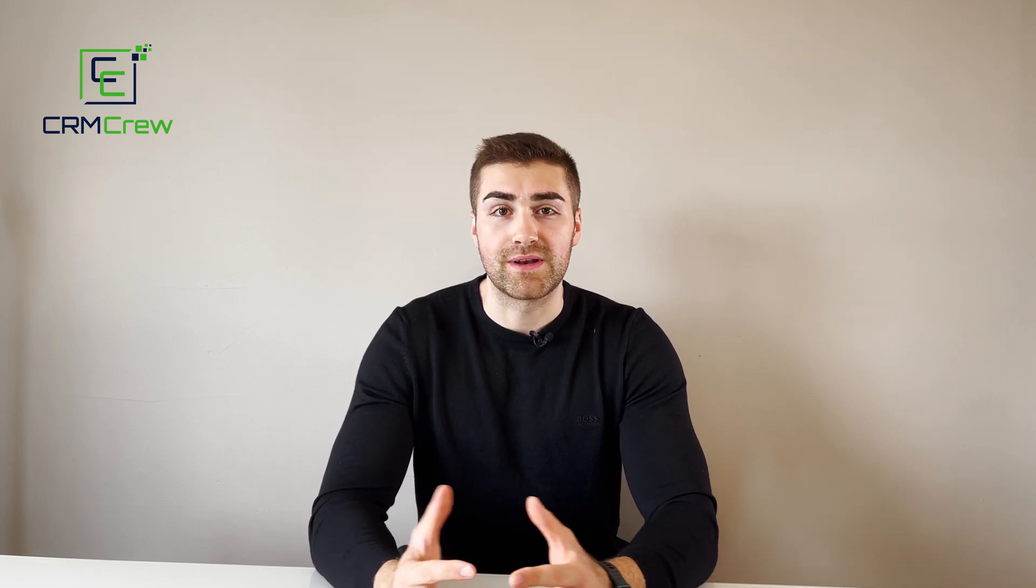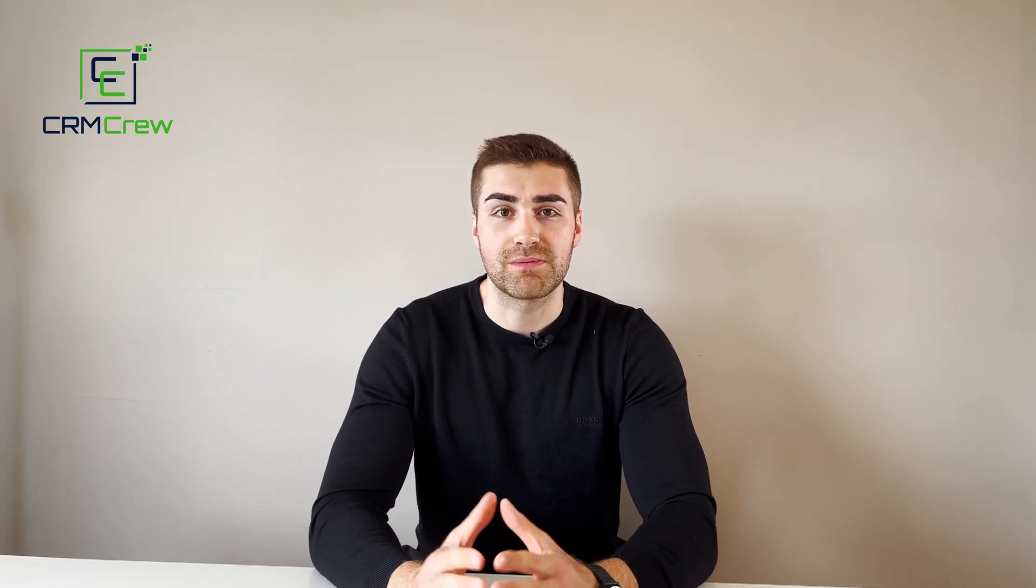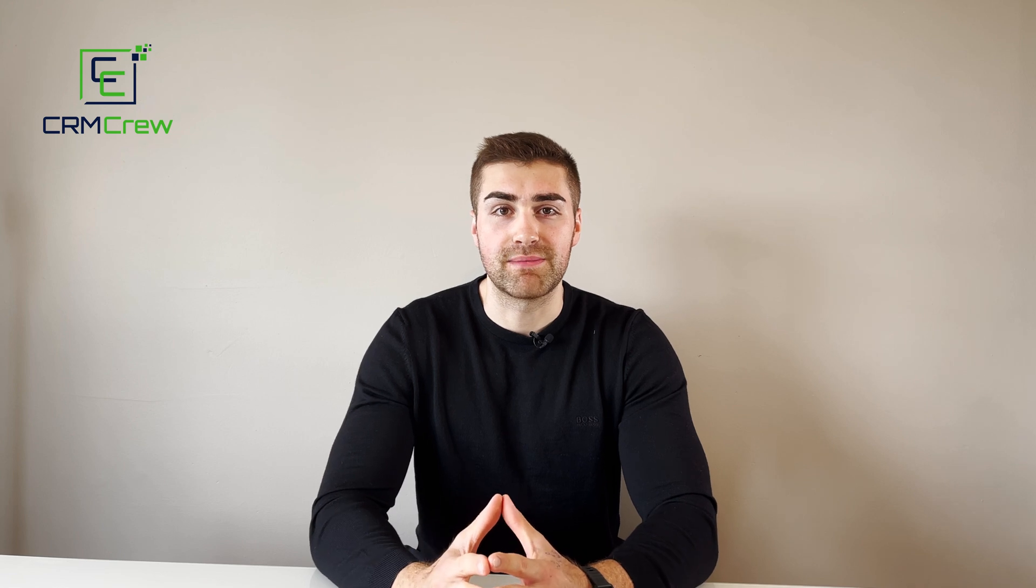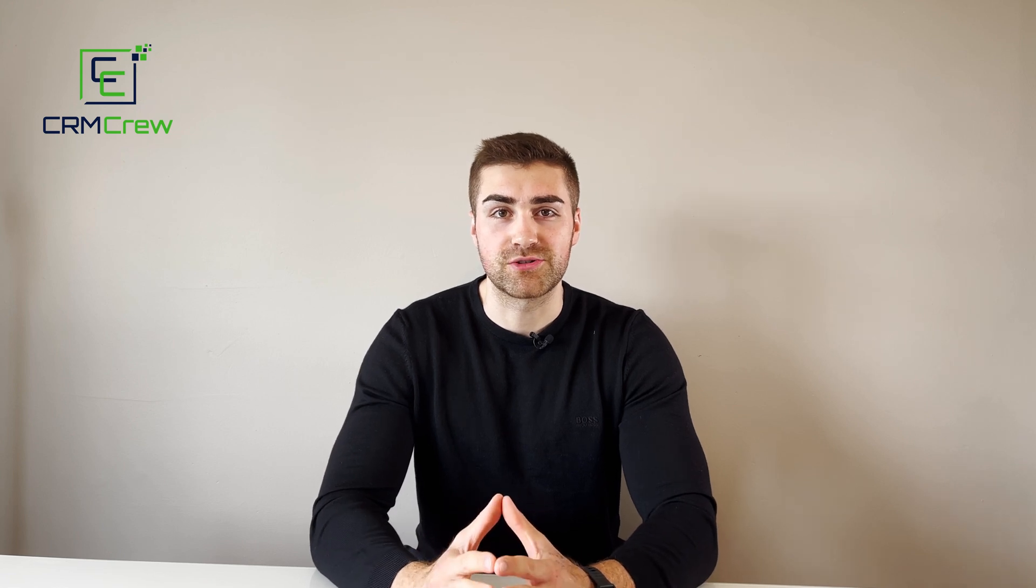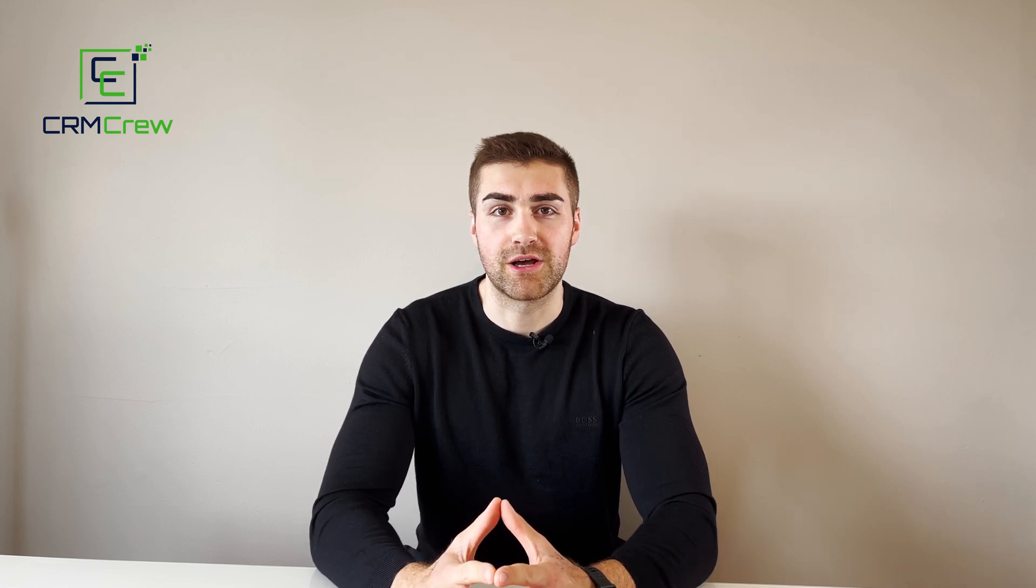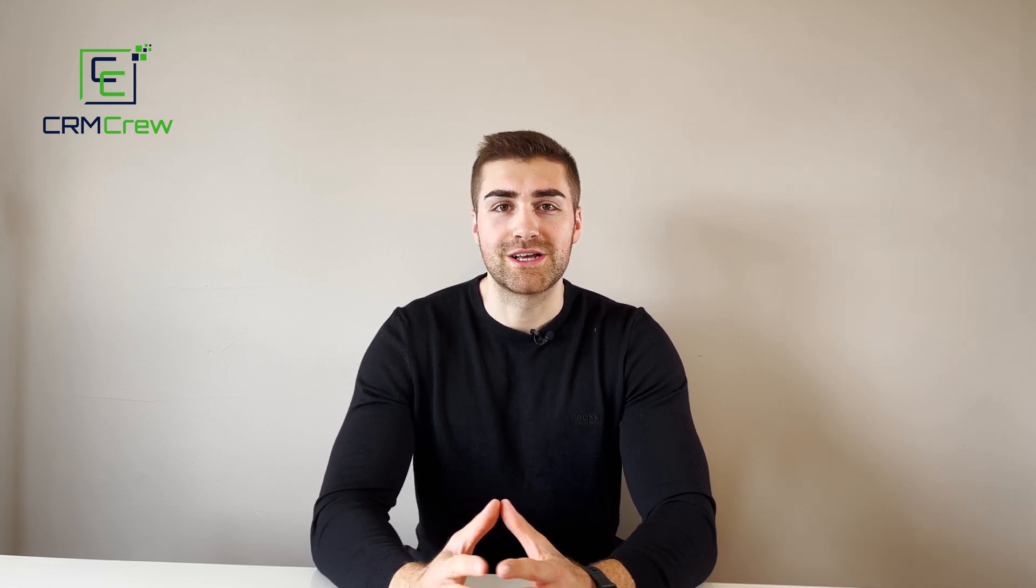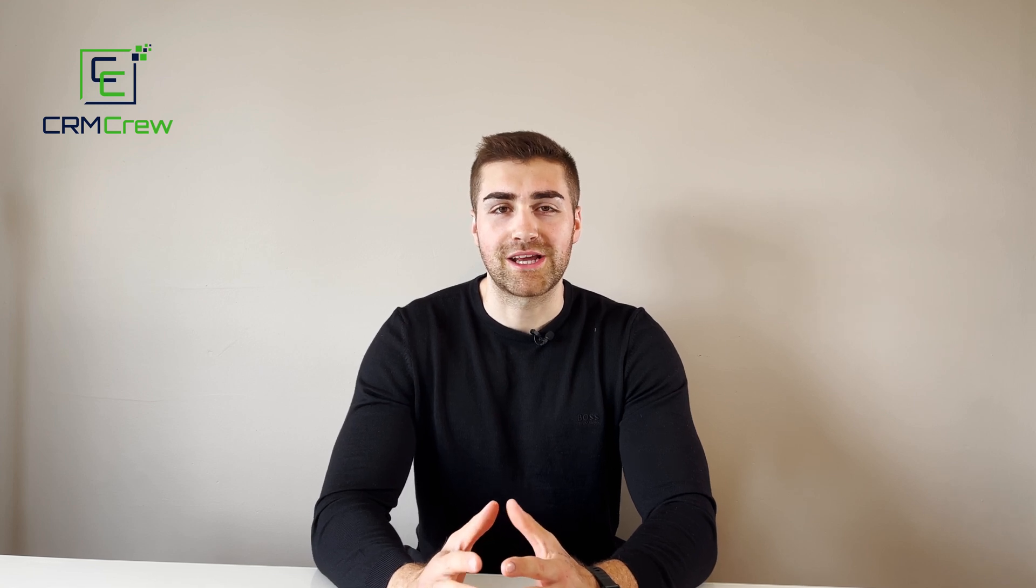If you do have any further questions please drop me an email, my details are in the description below. Otherwise thank you very much for watching and I'll see you shortly in the next video. Thank you and goodbye.